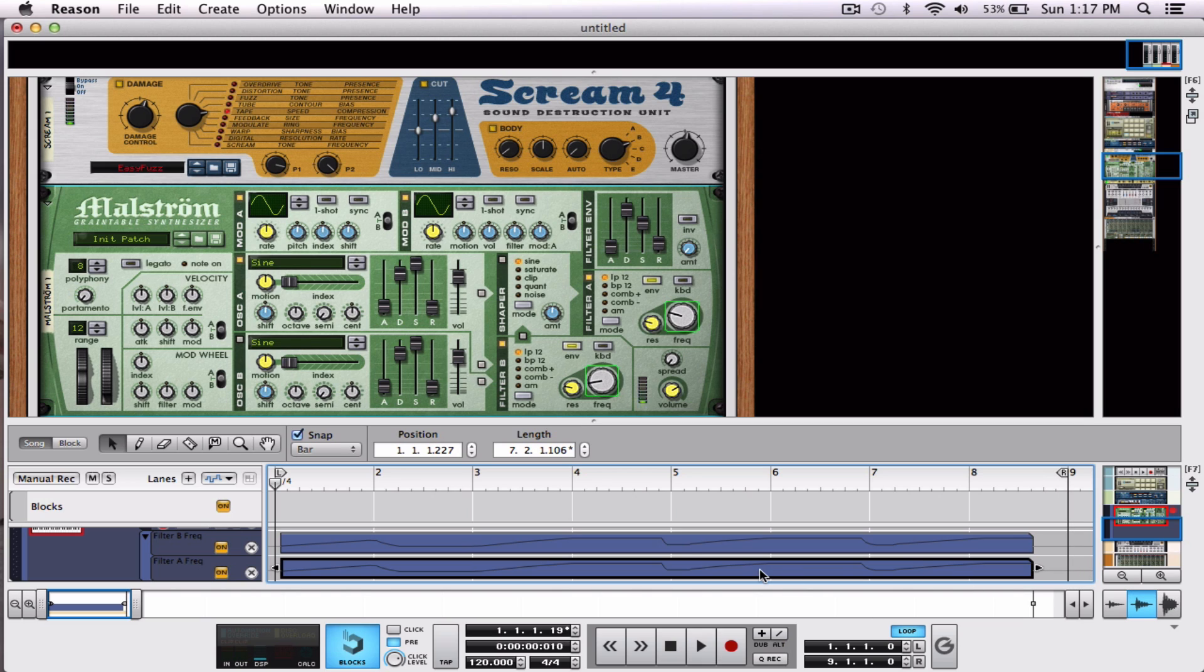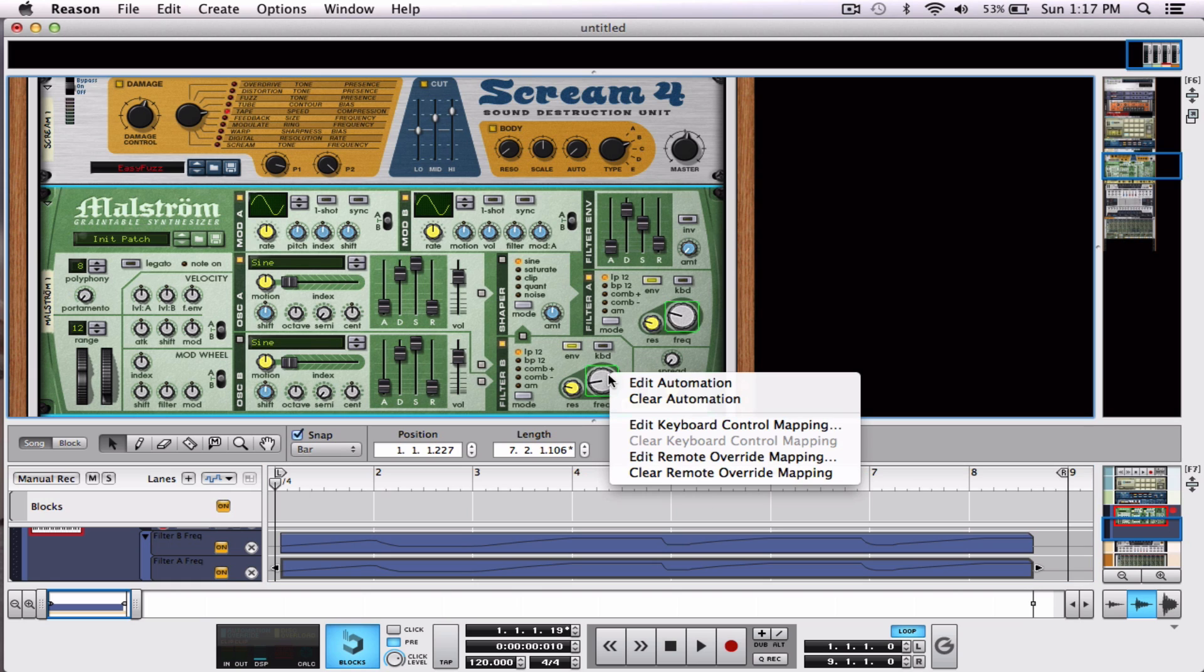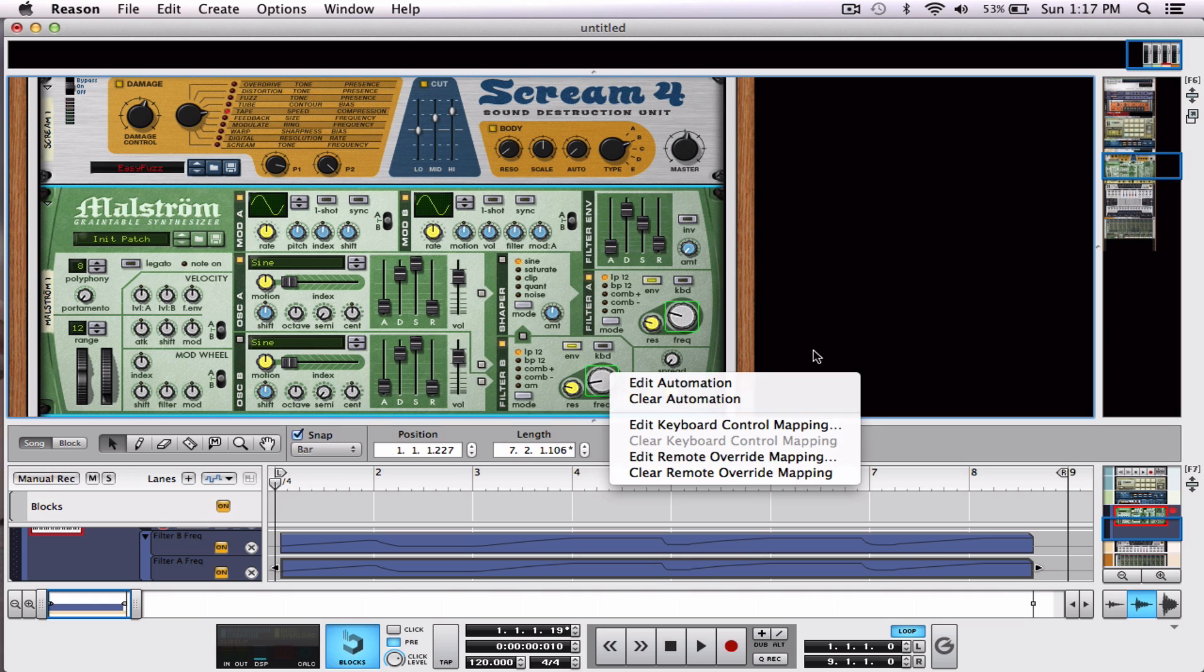Alright, now that's pretty cool stuff. So, this works with Pad Control. This works with Oxygen 49. This works with anything that's got these little knobs on there you can twist. Just Control, click the knob, and Edit Override Mapping.